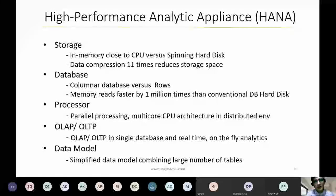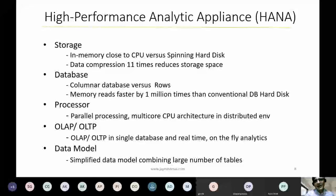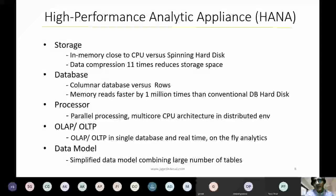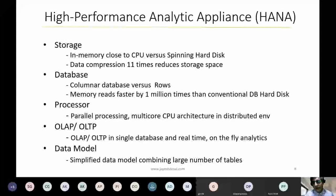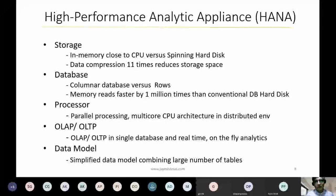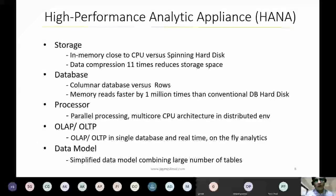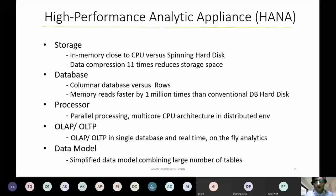With HANA, the traditional concept of OLAP and OLTP being separate is no longer needed. Previously, because of the spinning disk constraint, it was not possible for a system to handle transactions and complex reporting simultaneously — which is why background jobs ran at night and reports came from a Business Warehouse with about a 24-hour lag. Now with HANA, OLAP and OLTP can coexist. The data model has also changed — fewer but larger tables are used since HANA can handle them without disk constraints.